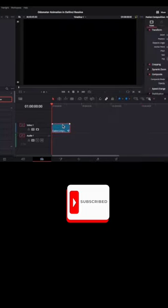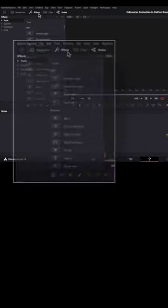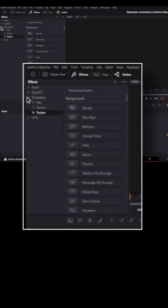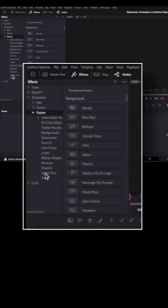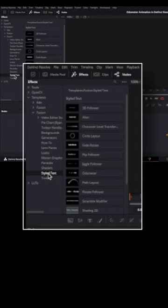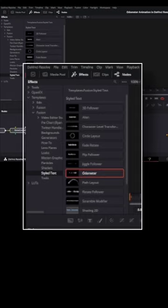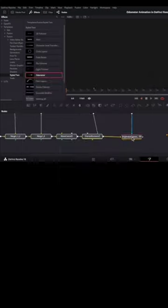First, I'll add a Fusion clip to the timeline, then go to Resolve's Fusion page, then Effects, then Templates. Under the Templates subgroup, Fusion — under the Fusion subgroup select Styled Text, and under this subgroup search for Odometer.